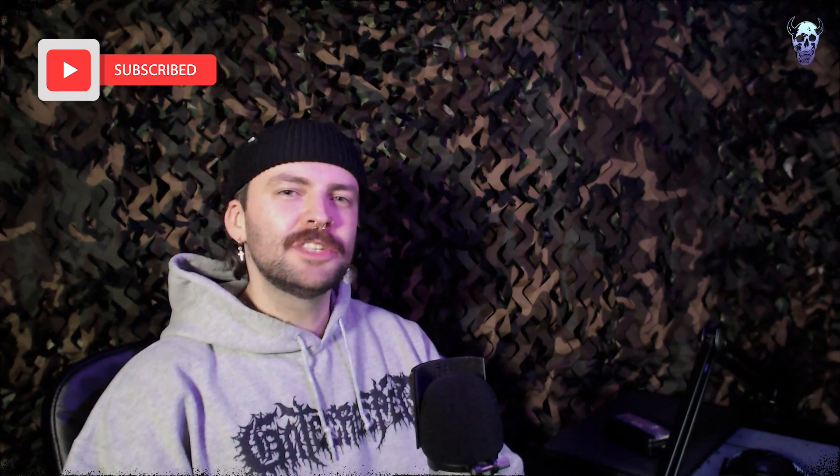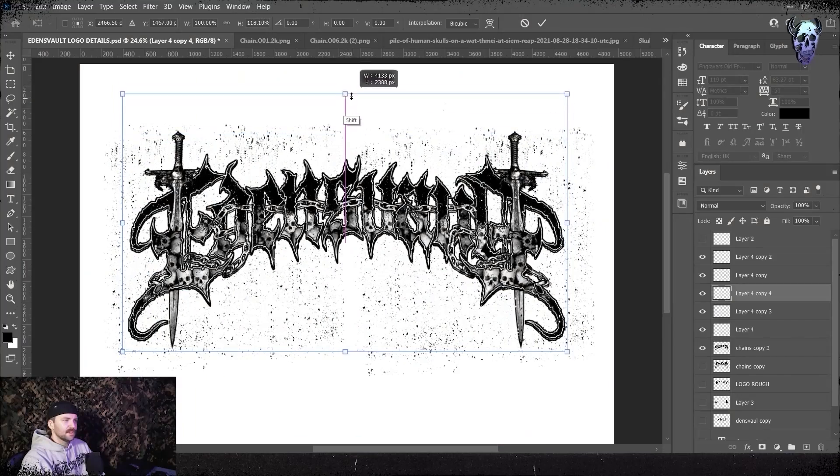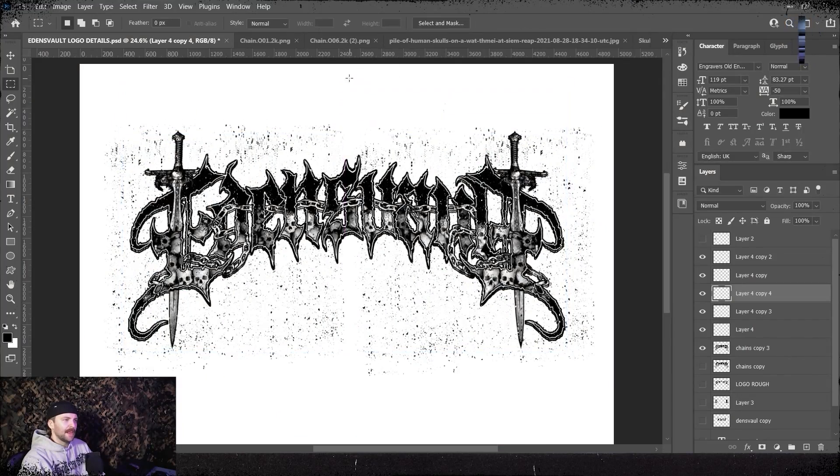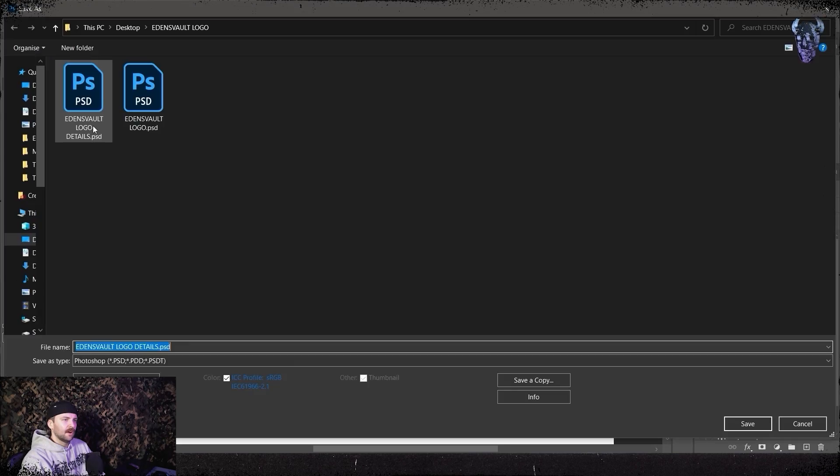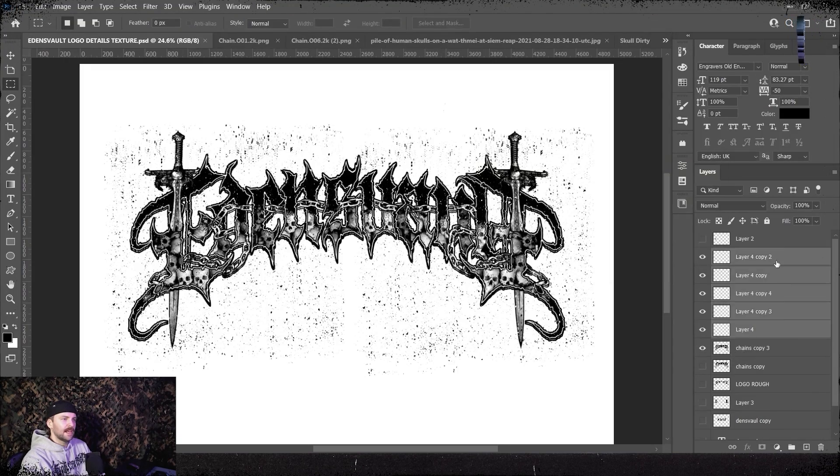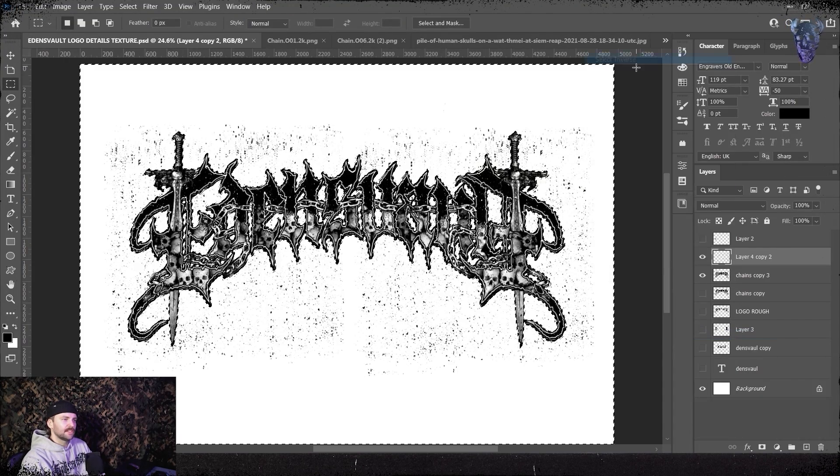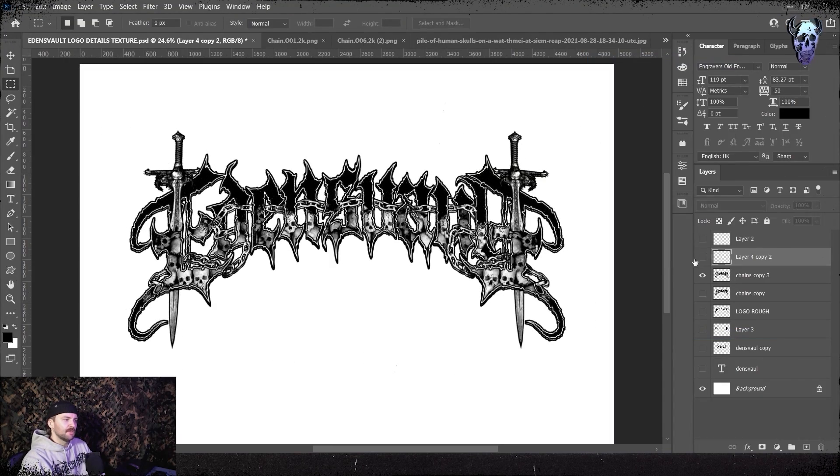As always I left a little folder, link is in the description. Grab the assets in there and use them in all your projects going forward. Then once I was happy with how the black grit was looking I duplicate one of the grit layers and I invert it to white and I rinse and repeat.